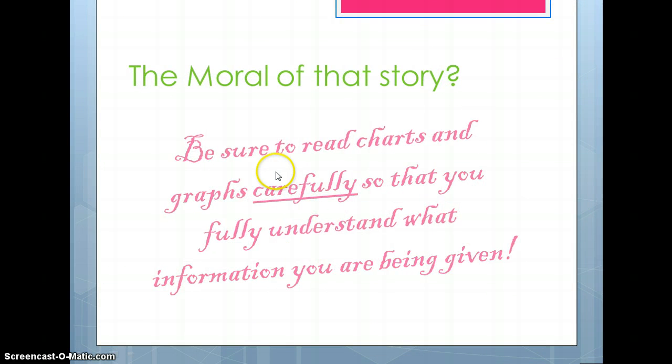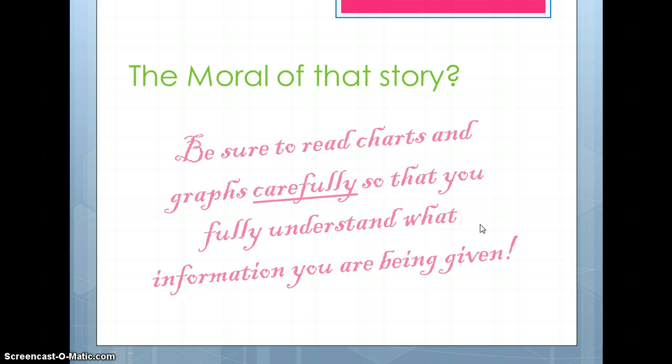The moral of the story: be sure to read charts and graphs carefully so that you will fully understand what information you are being given.